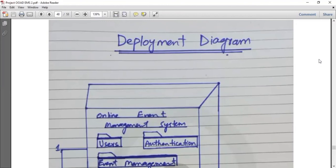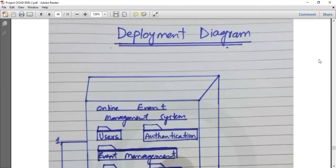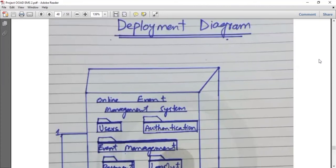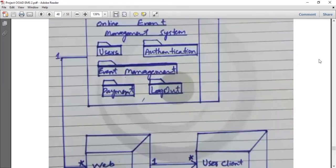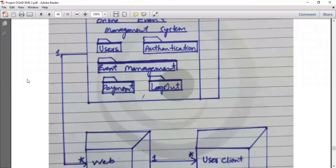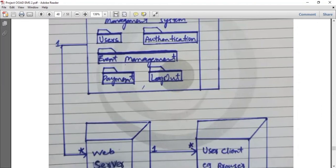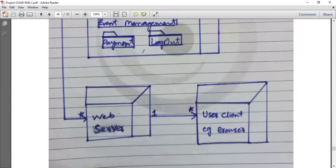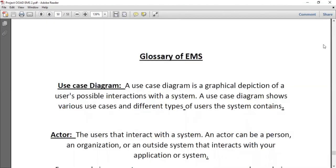I am Tuba Mushtaq. Now I will discuss the deployment diagram of the event management system. A deployment diagram shows the relationship between software components and hardware components of the system. It has two parts: the first part contains the packages, and the second part contains the machines — servers and clients. The packages are combined into a single component and associated with the server; the relationship between the package component and the server is one-to-many. The data is stored on the server and users, like client machines, access this online management system from the browser. Here is the glossary describing the critical terms of our event management system project.